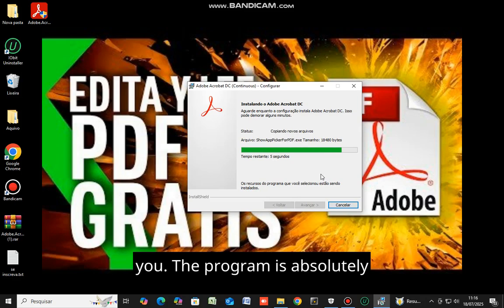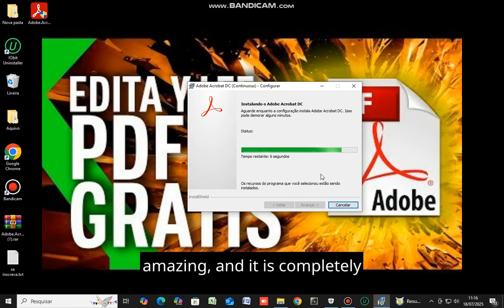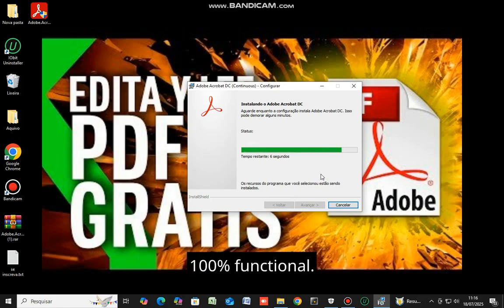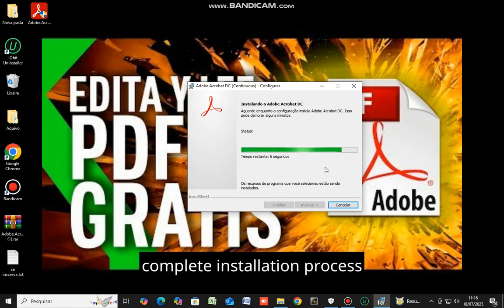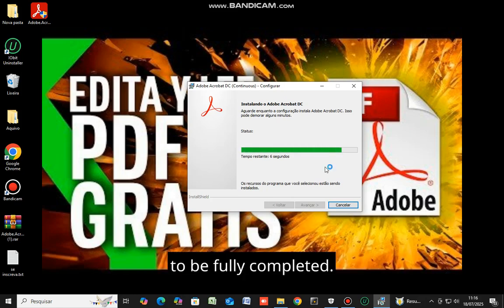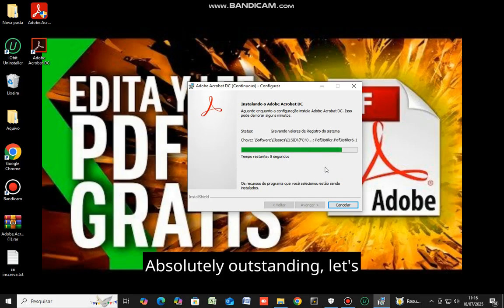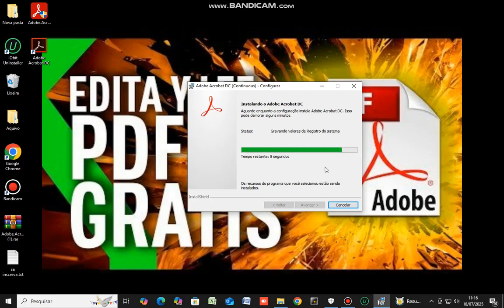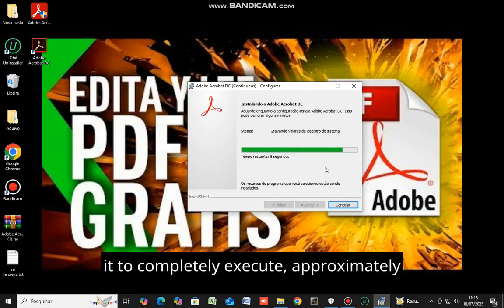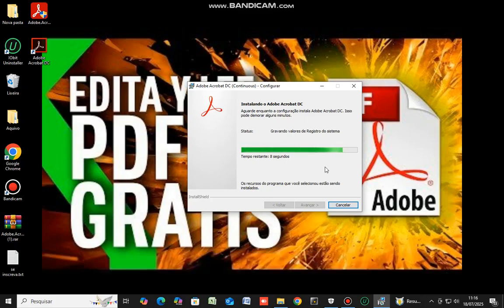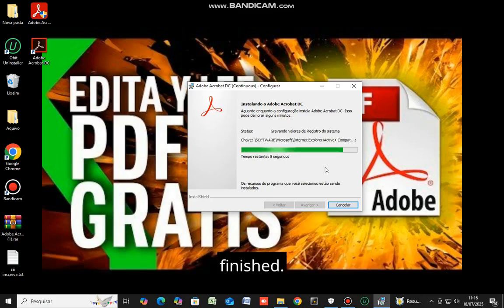The program is absolutely excellent. This software is truly amazing, and it is completely 100% functional. Please wait patiently for the complete installation process to be fully completed. Absolutely outstanding. Let's move forward. Kindly wait for it to completely execute. Approximately 8 seconds for it to be entirely finished.